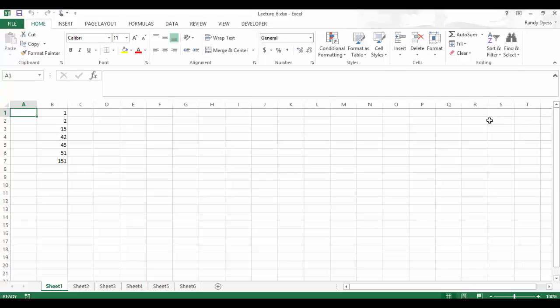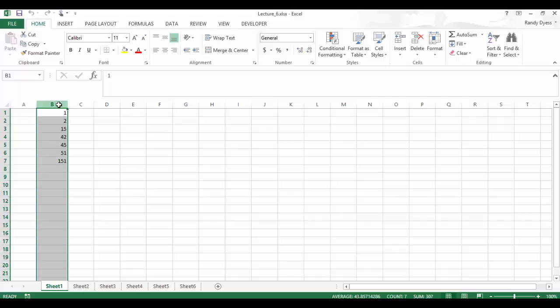In our first sheet, let's navigate to B1. Now let's use the sort feature to sort this column of numbers. So we're going to click on column B.